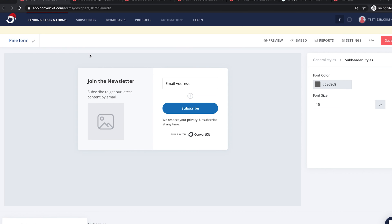Now let's talk about creating automations and email sequences, because this is probably the best part of everything. It's where you can create free offerings for your users, send them to your email list, and then get an automated email sequence giving them value. This allows things to be more hands off — you don't want to keep writing a bunch of emails for everybody, especially if they're all in different segments. This allows everything to be simplified: they go into a funnel and they get emails automatically.